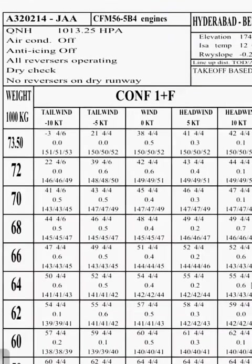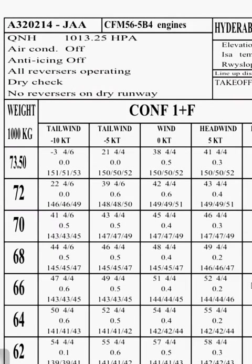Here on the top left corner it talks about the aircraft type A320-214. Engines on board are CFM56-5B. This box is very important — it talks about the conditions and parameters used to calculate this chart. QNH 1013, air conditioning is off, anti-ice is off, all reversers operating, dry check, no reversers on dry runway.